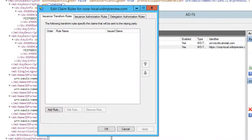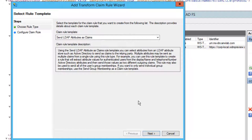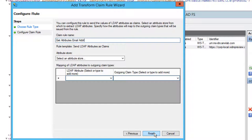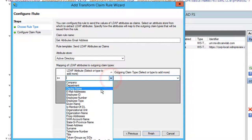Now we need to create claim rules to specify how our claims are processed for our service provider. Begin by adding a rule and select Send LDAP Attributes as Claims and give the rule a friendly name. Then select our Active Directory for the Attributes store and we'll map our email address LDAP attribute to email address in the outgoing claim type.